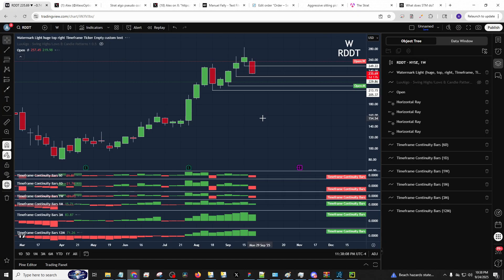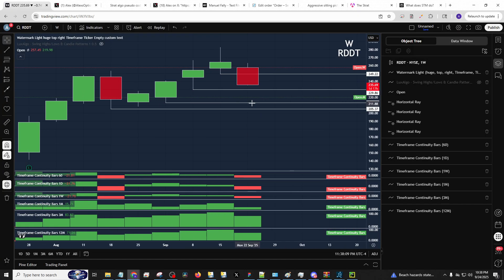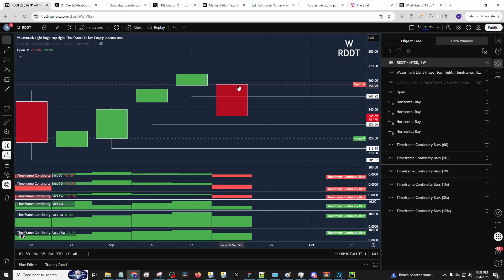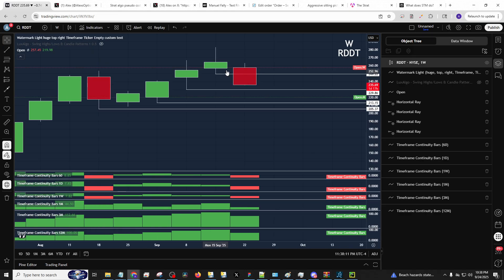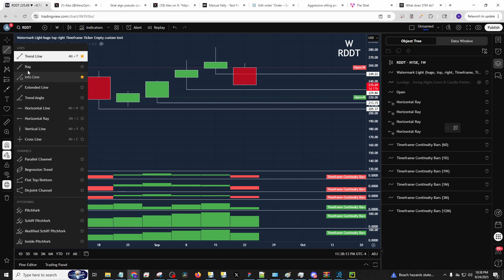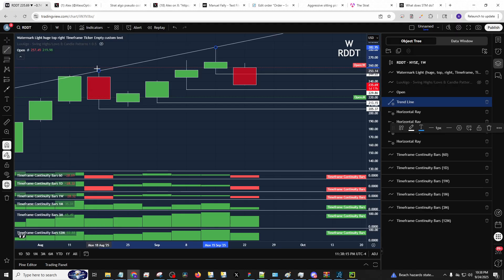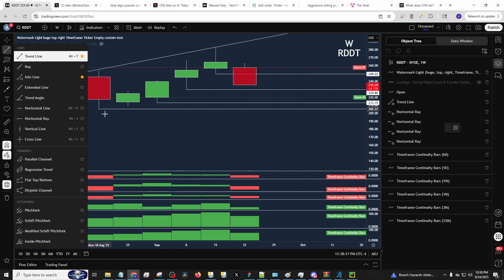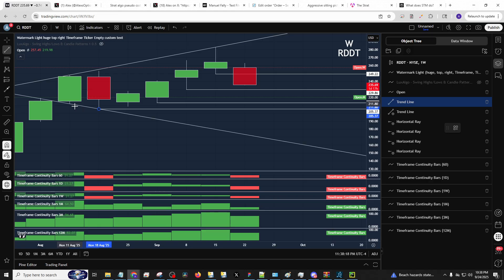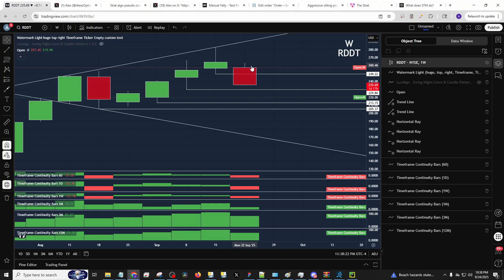So one thing we want to do, and this is something we talked about earlier in the week with Reddit, is we want to trigger bigger signals, such as the week, month, quarter, year, two-week charts, 15-day, 30-day, whatever you're using, just longer than one day.